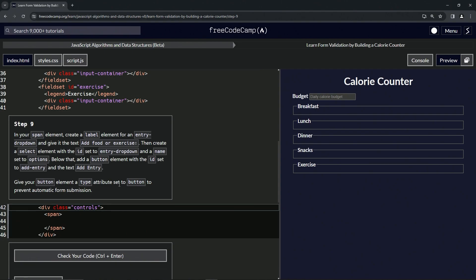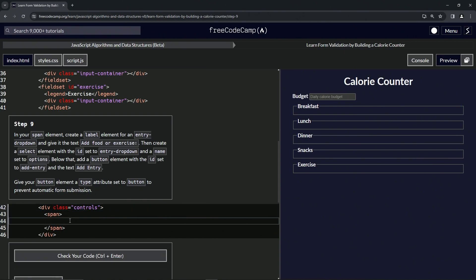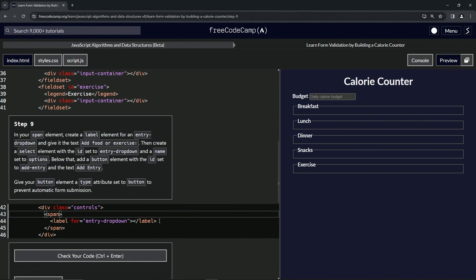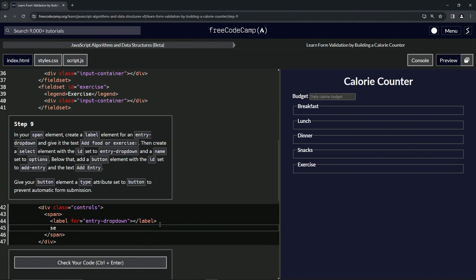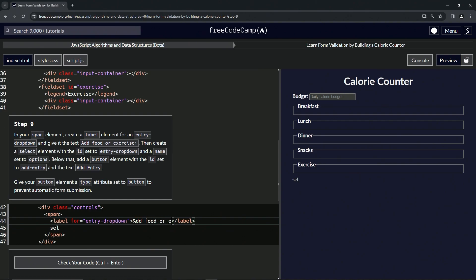Then we're going to give our button element a type attribute set to 'button' to prevent automatic form submission. Let's get this going — we're going to start off with a label: open label, close label. We're going to put a 'for' attribute in here: for equals 'entry-hyphen-drop-down'. So now we're going to put a select element after that. This one had 'Add food or exercise' inside of it, so let's do 'Add food or exercise' with a colon like that.